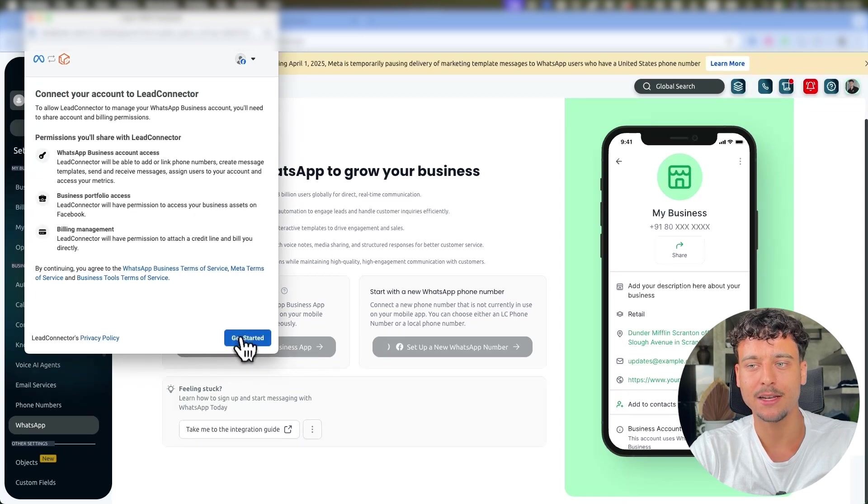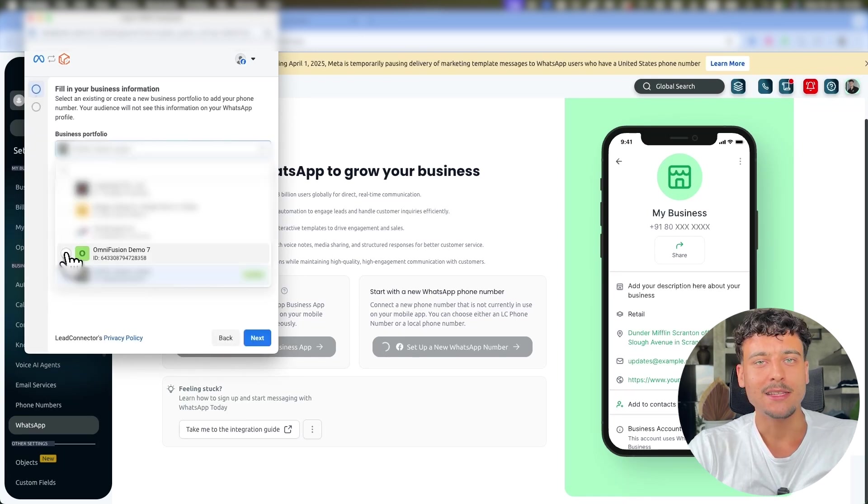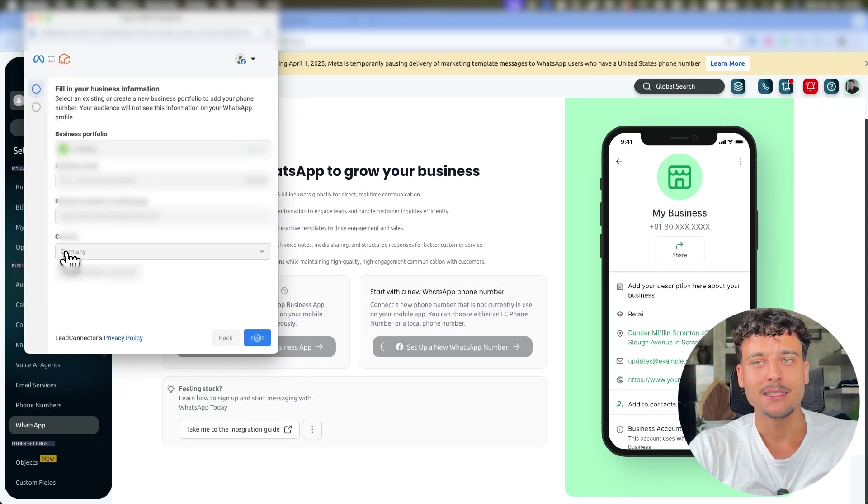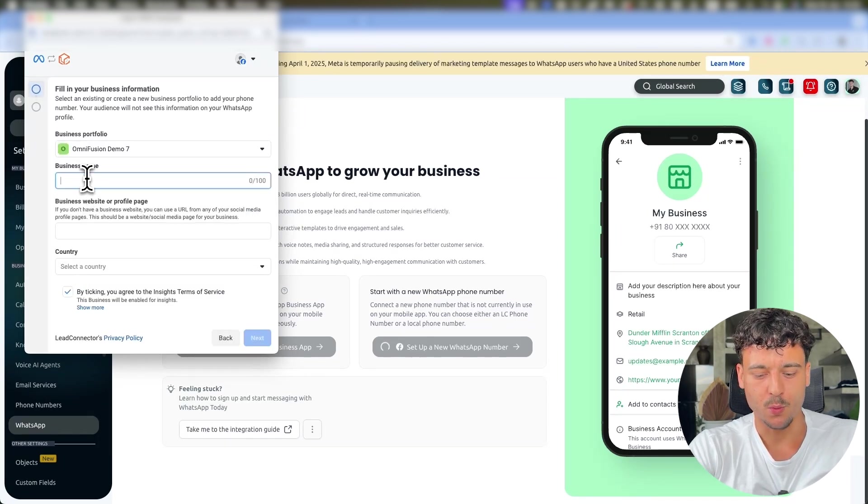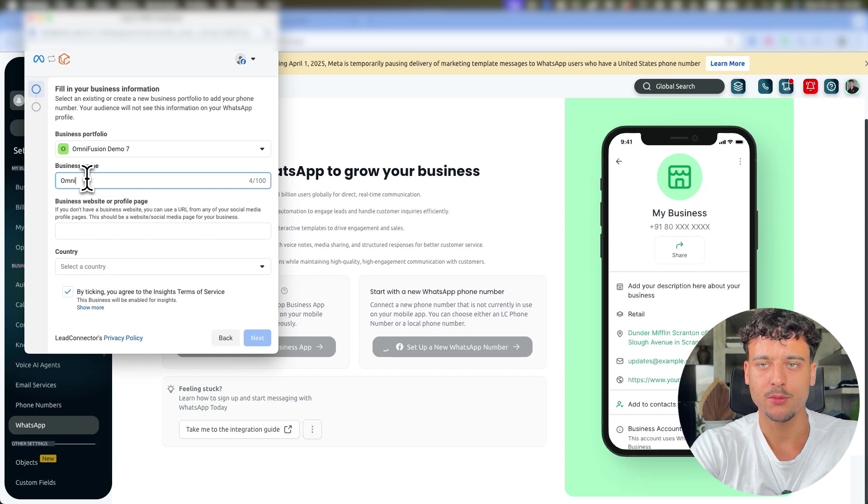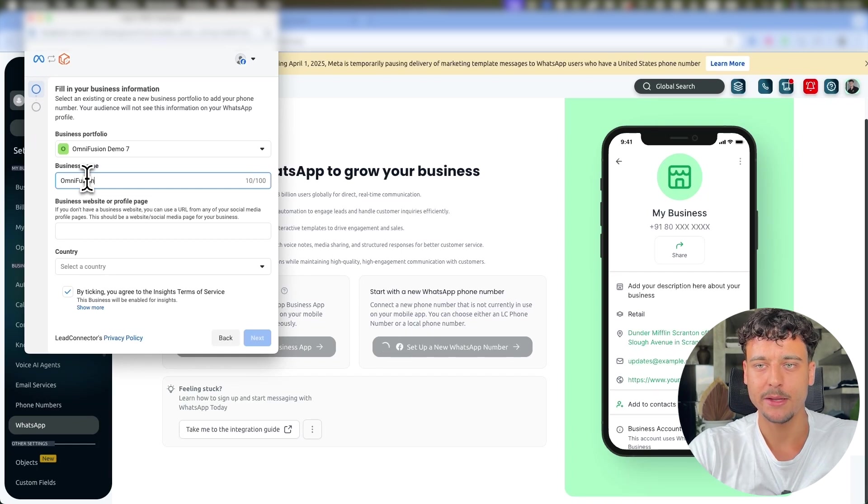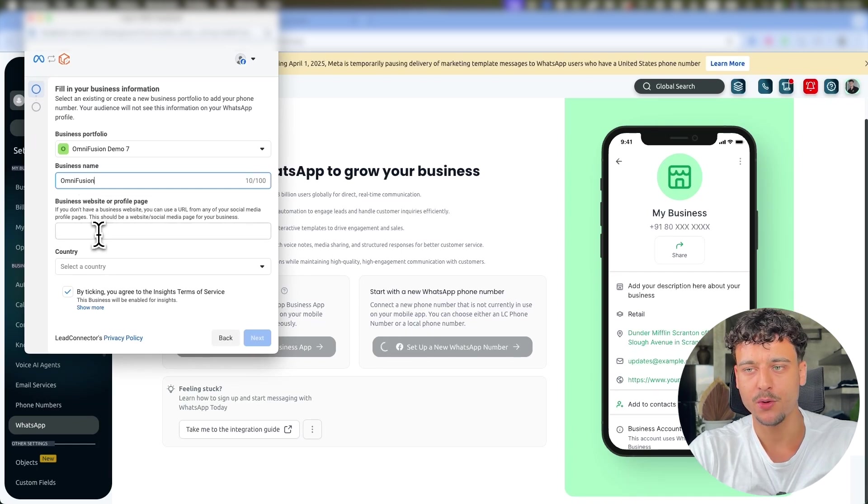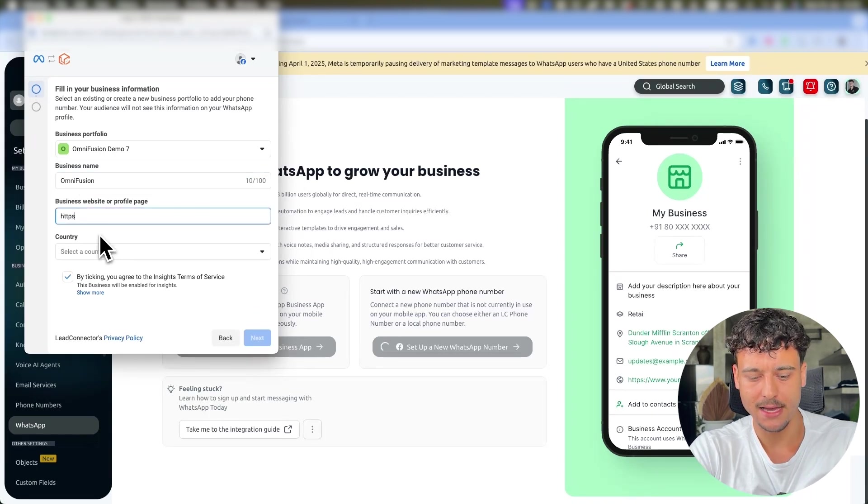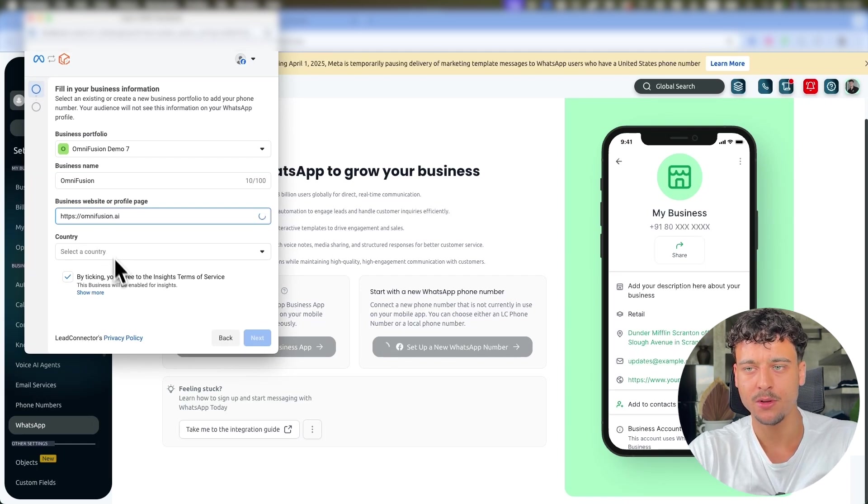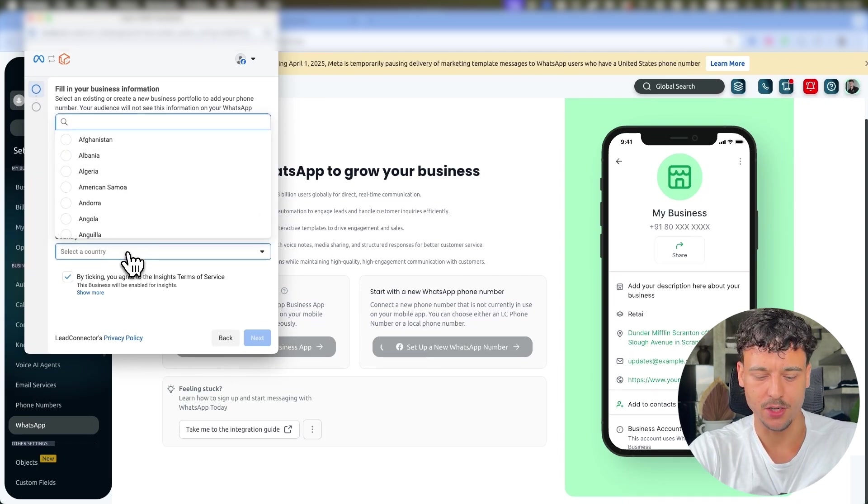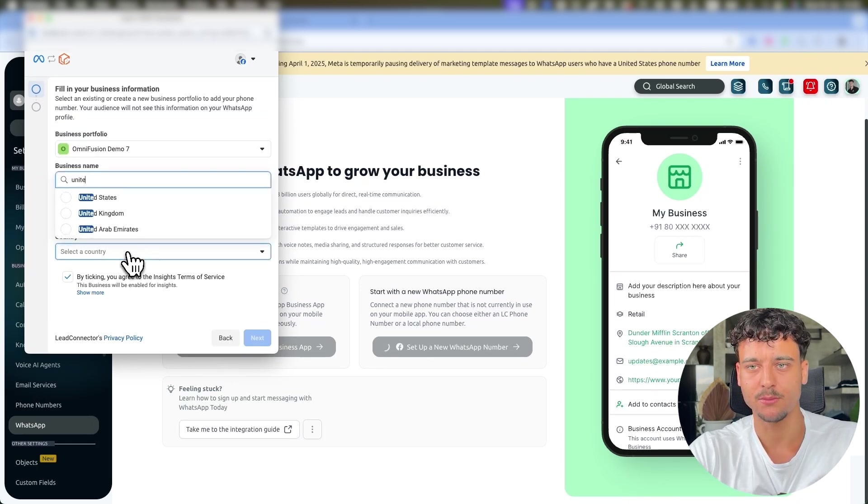This is going to open up Facebook where you simply need to sign in and continue. You then simply go ahead and select a business portfolio that you want to use. I'm just going to use a random demo portfolio that we have right here. You need to go ahead and add in a website where I'm just going to add our website right here and select the country. In this case I'm just going to go with United States. You then go ahead and click on Next.